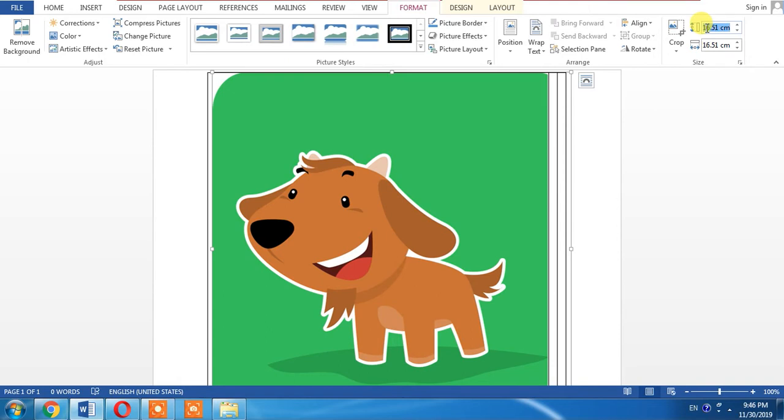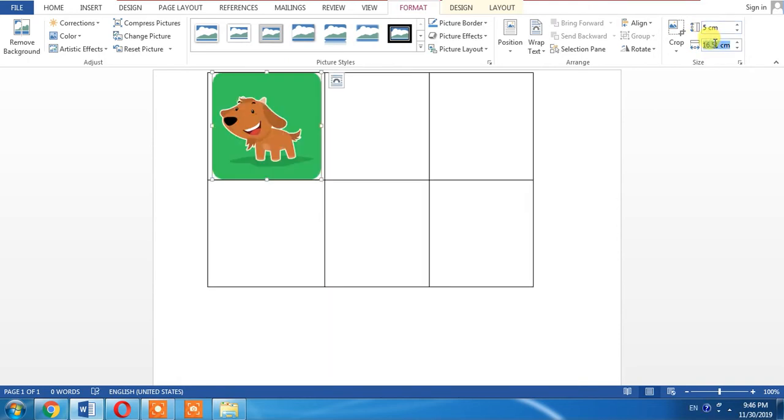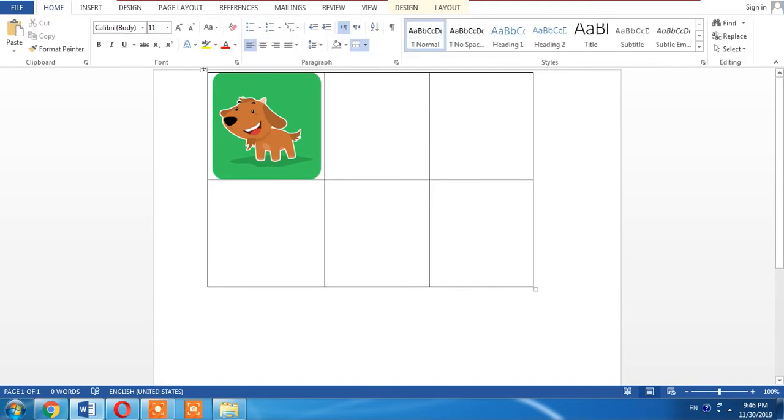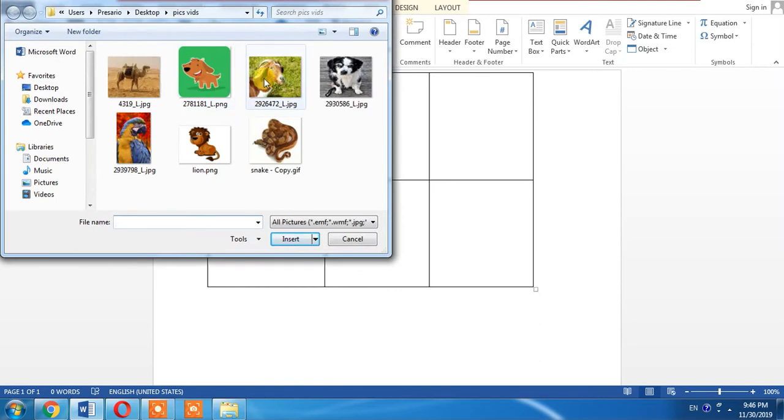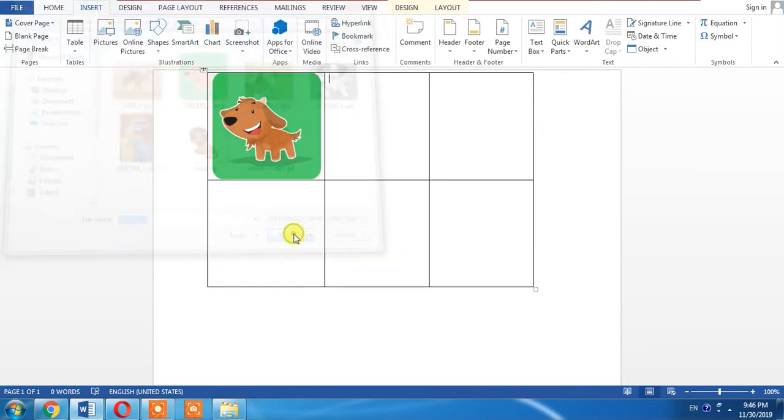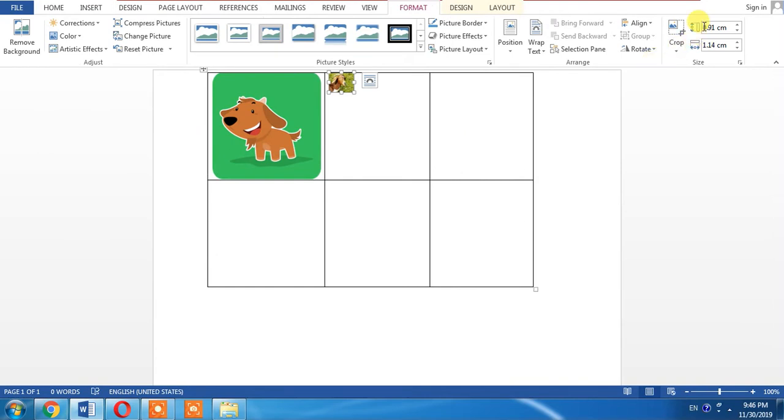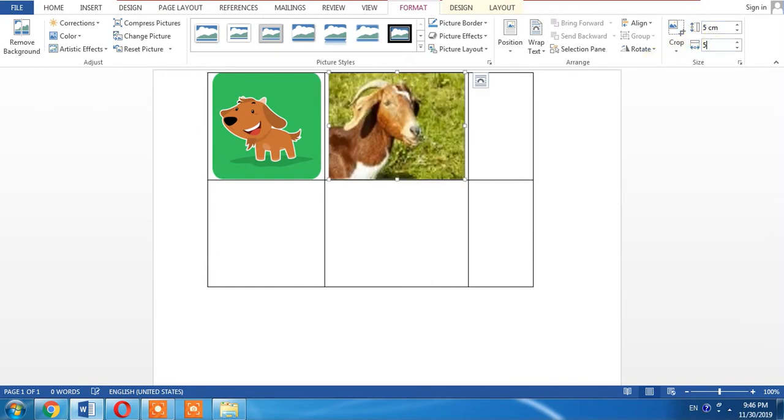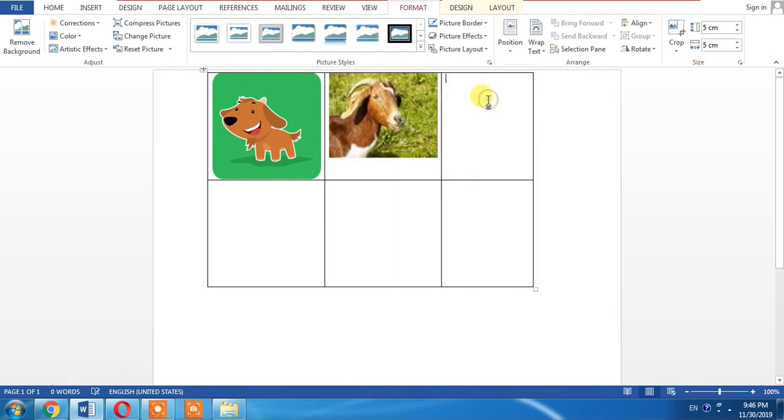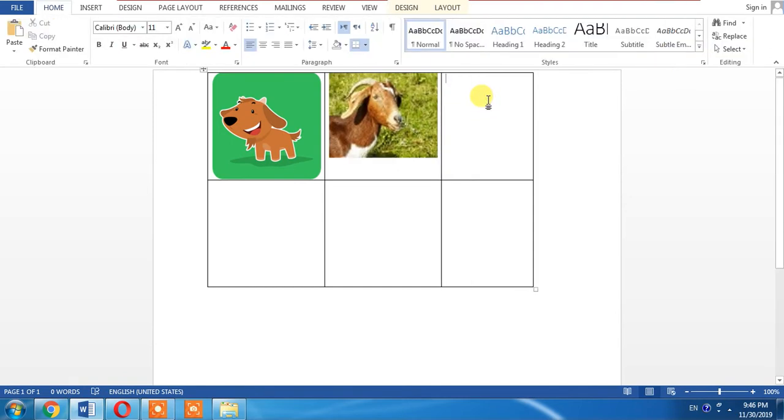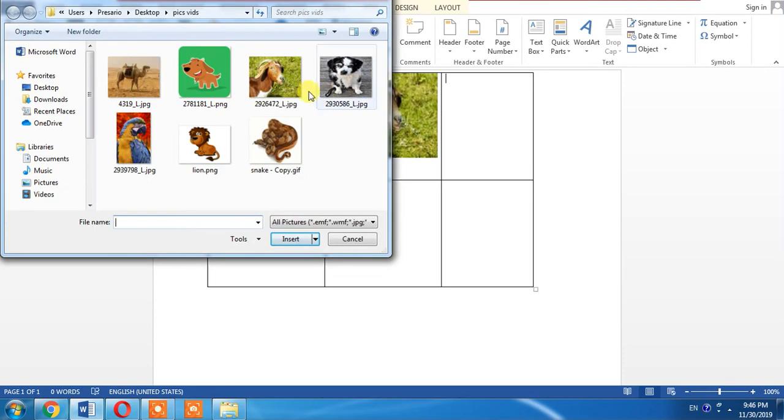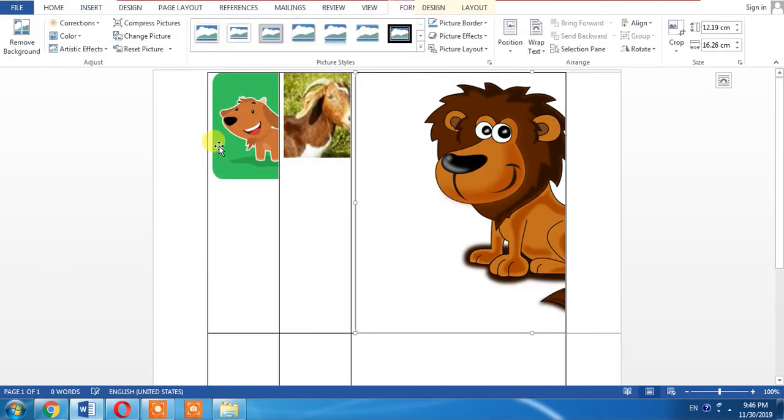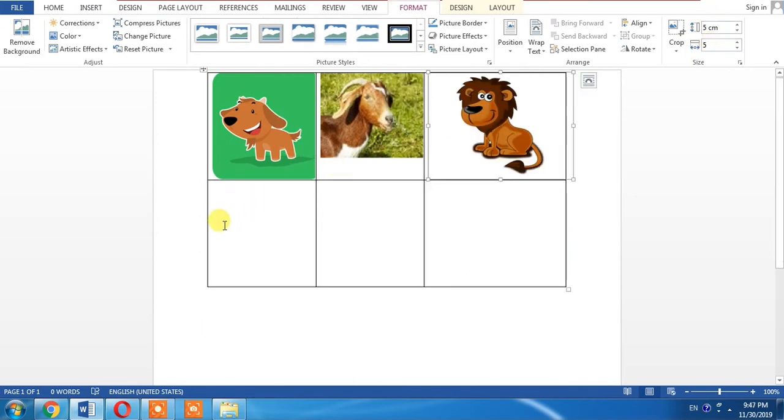Then I insert second picture. Its size is also 5 by 5 and then I insert third picture. And its size is also 5 by 5.